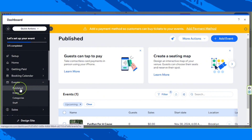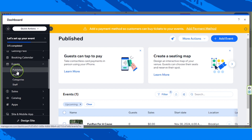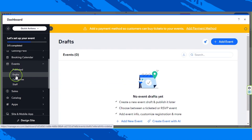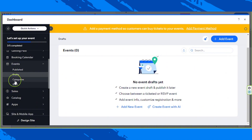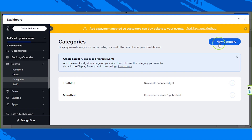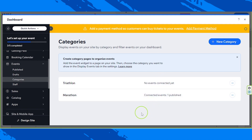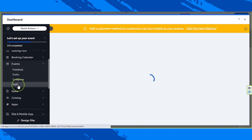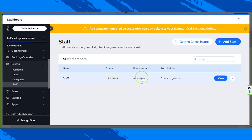On the left side panel you can see your published events, drafted events, and events arranged into different categories. You can also create a new category to keep your events organized and make it easy for your site visitors to navigate the events you have available. And of course there's Staff, where you can add or remove staff if needed.